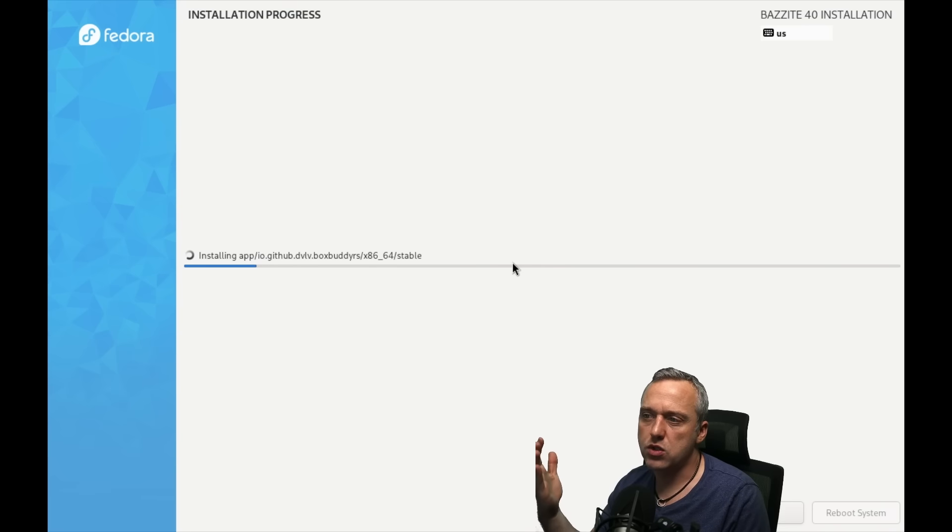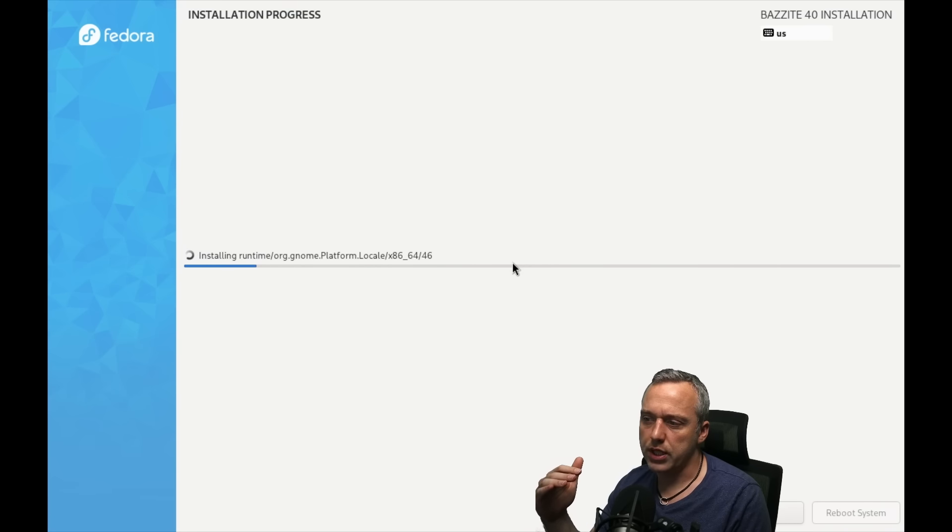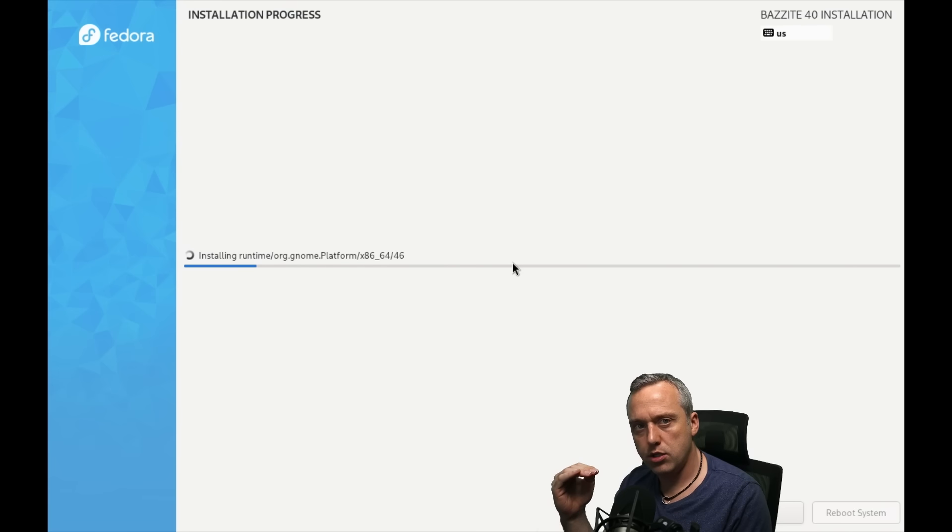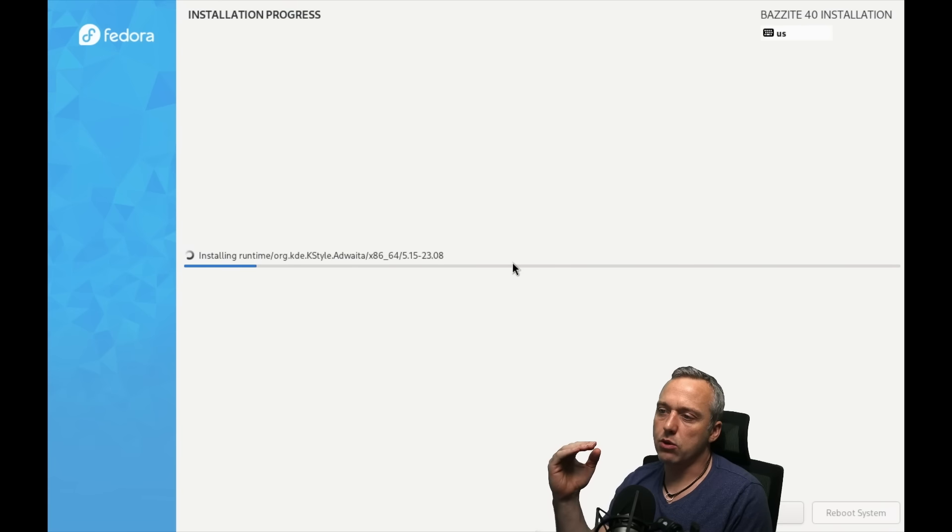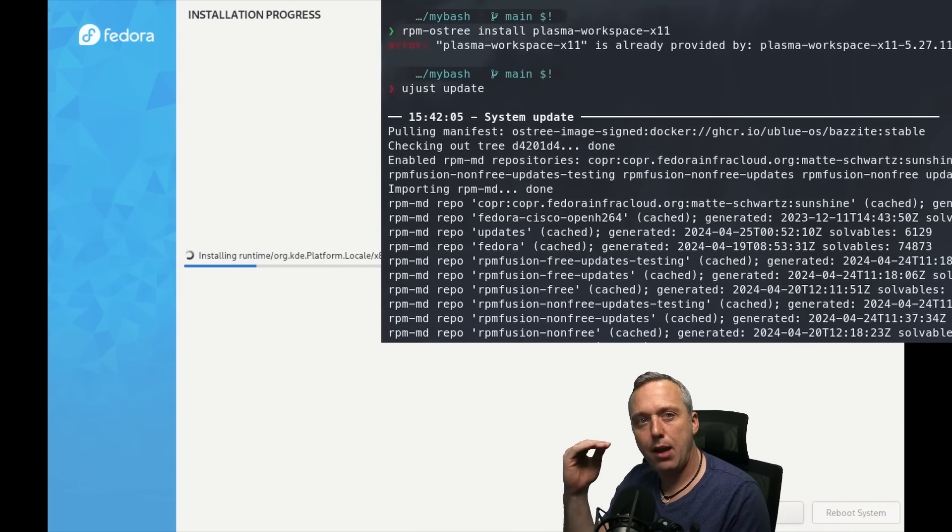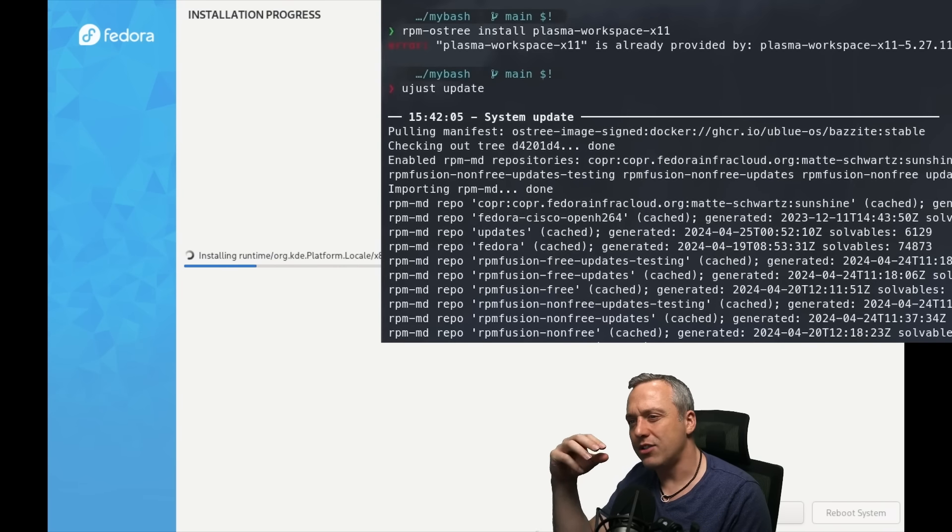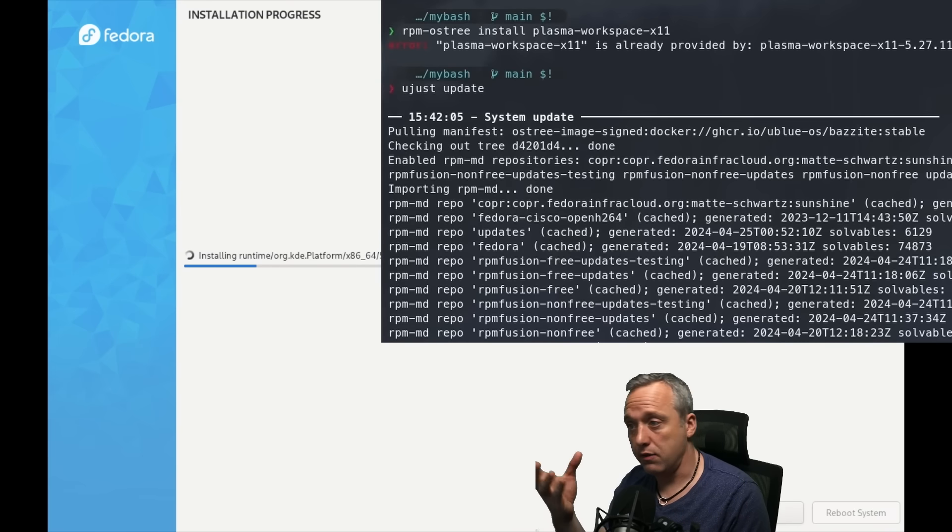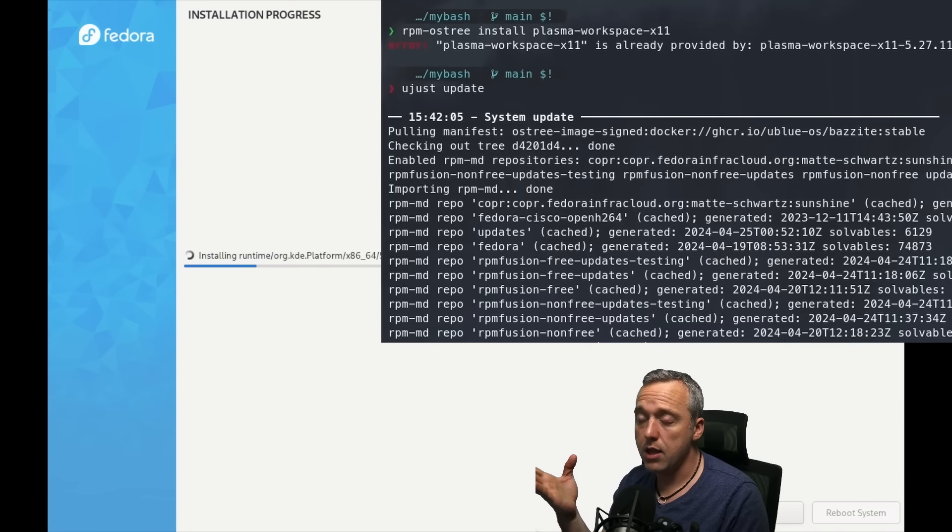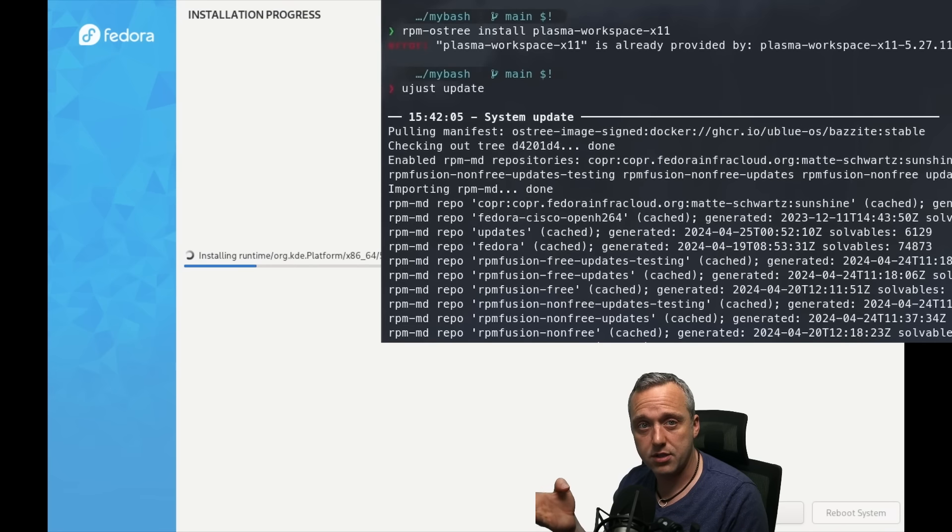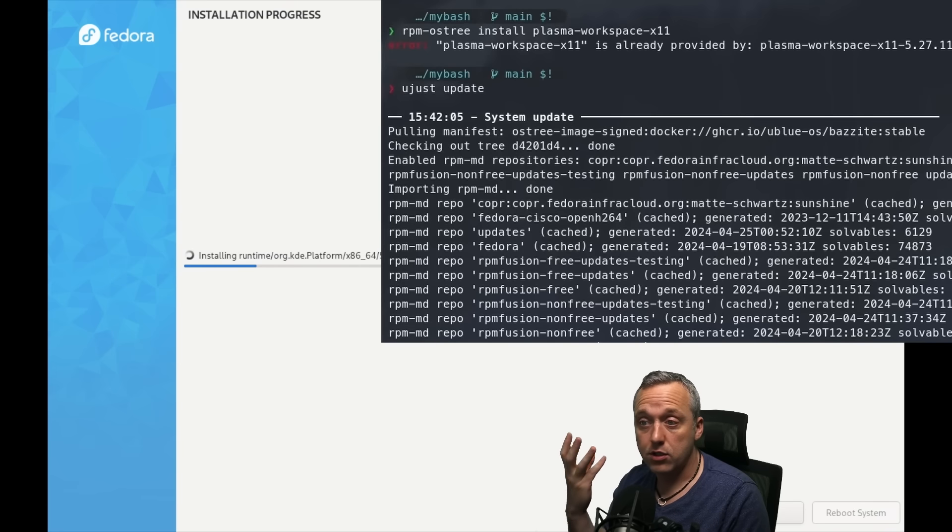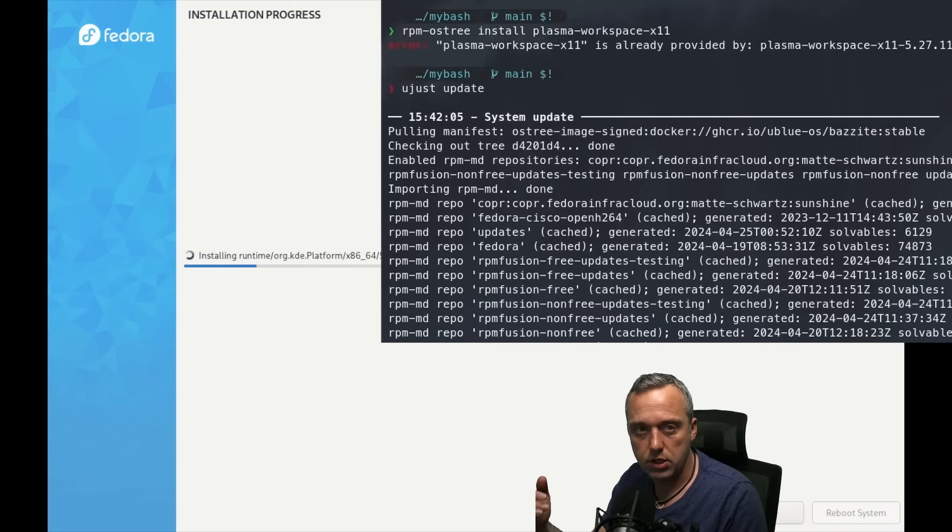It also uses something called OSTree to kind of make this possible. And OSTree is really interesting because your base system really doesn't change, but you can do what's called layering, where you can add packages on top of that base system to kind of manipulate or get certain things installed on the system that maybe you want.